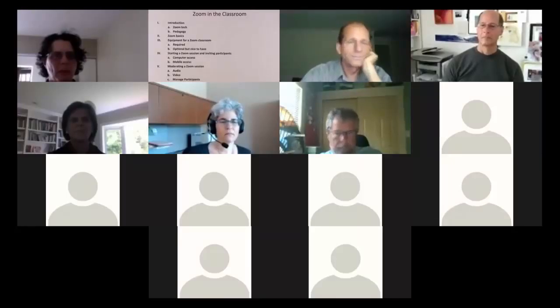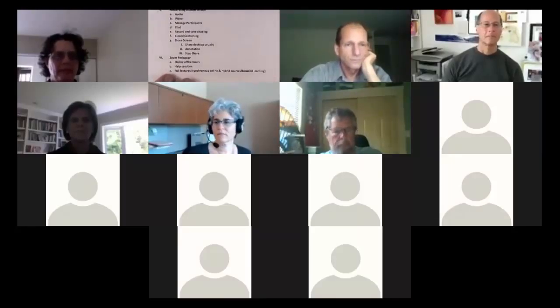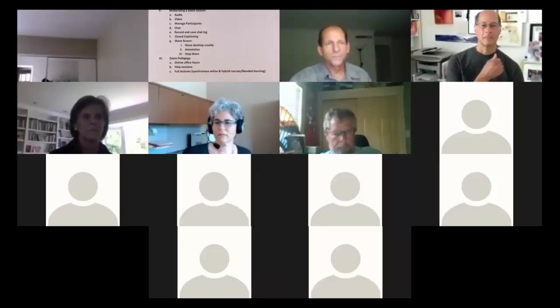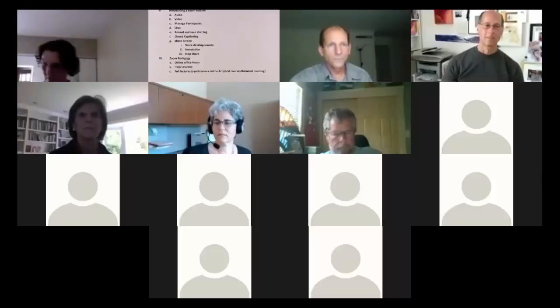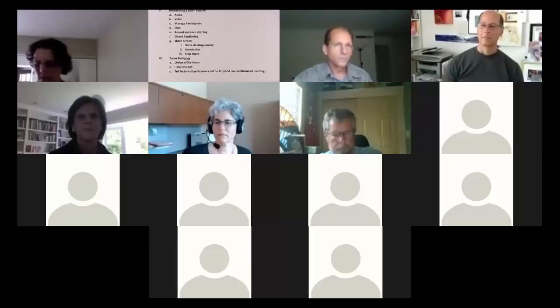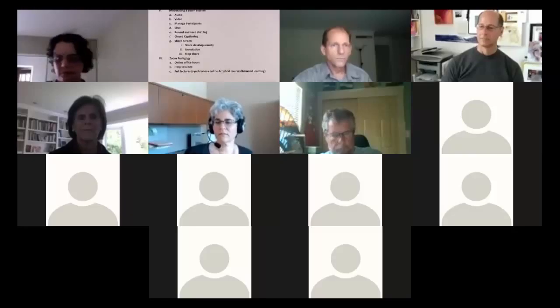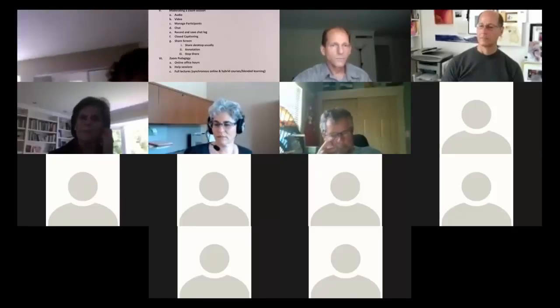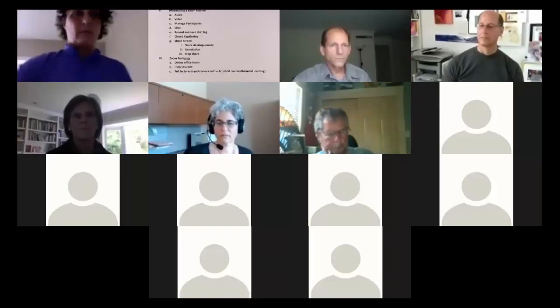Dave outlines the agenda using a document. They'll talk about some of the things they might do with Zoom instructionally. While Zoom was originally conceived as a meeting tool, it also has amazingly powerful instructional applications - and that's really what the seminar is about today.